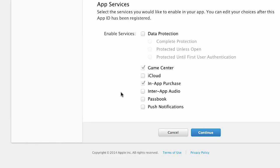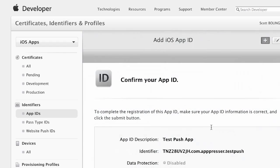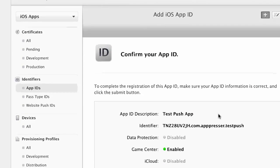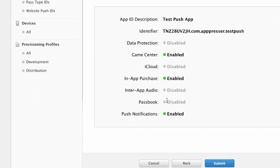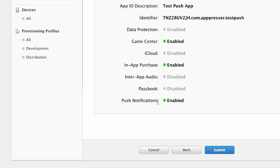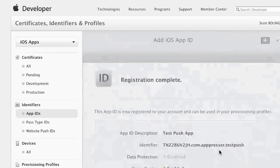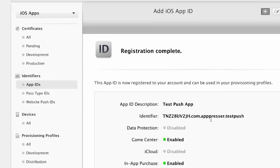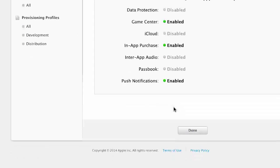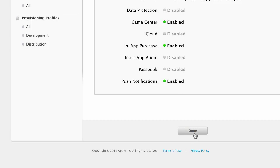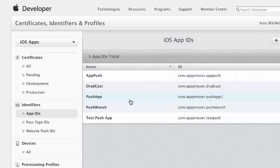So for the app services, we're going to select push notifications, and then I'm going to continue. So it's going to show me that this is confirmed, and push notifications are enabled, and I'm going to submit. So now I have this app ID. Push notifications are enabled. I'm going to click done.